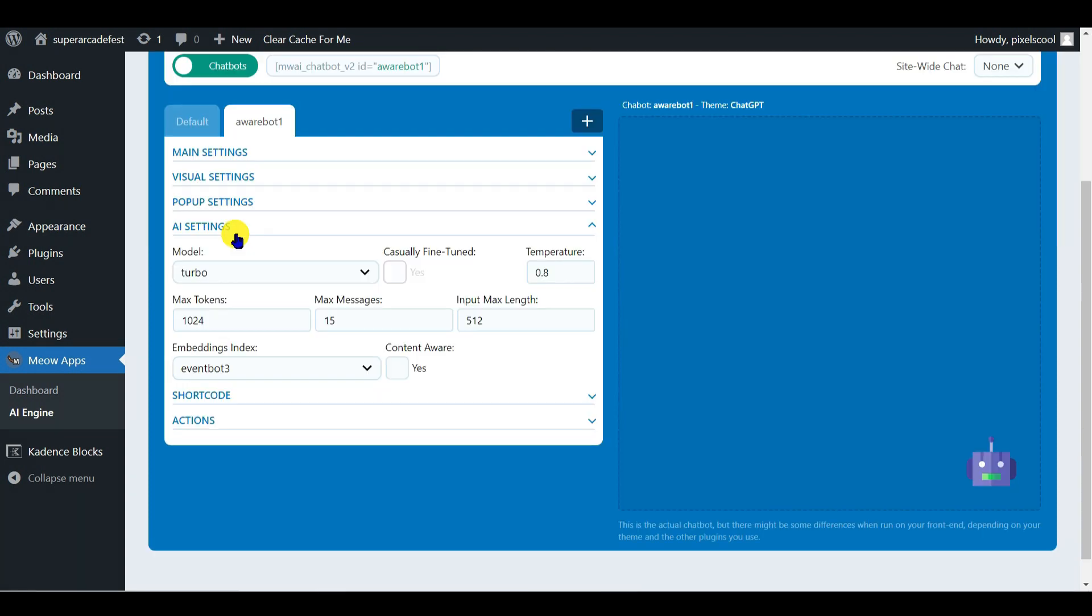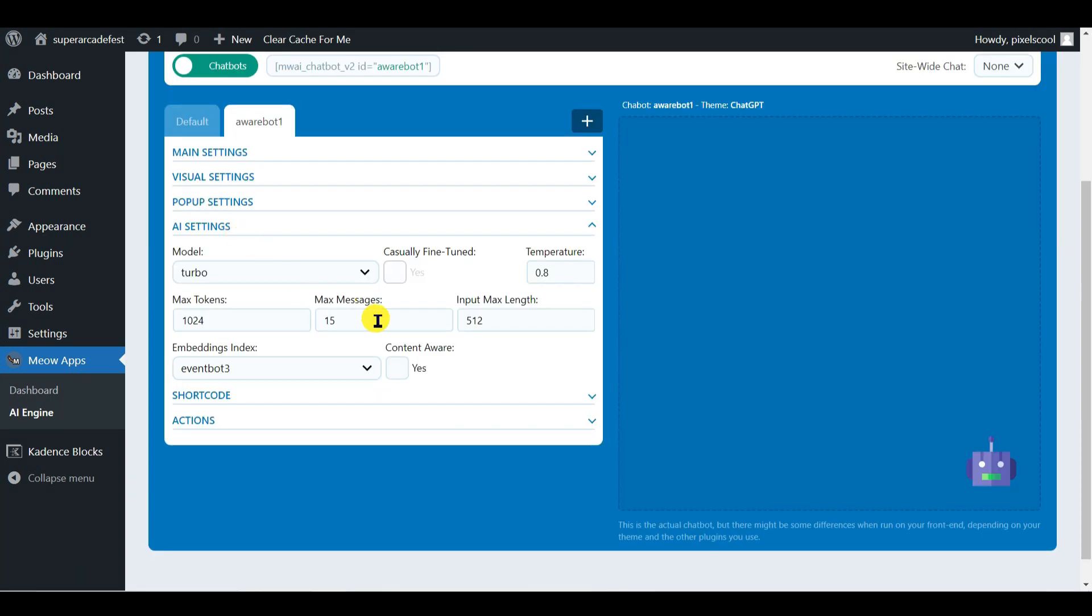A final point, we mentioned the temperature field here earlier in this series. When using embeddings, it's unlikely you'll want your bot to get too creative, so set a low temperature of perhaps 0.1 or 0.2. For help on the temperature setting, see the OpenAI website here.